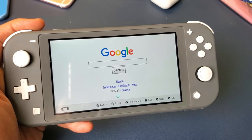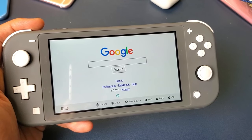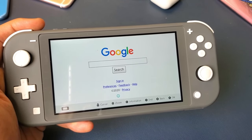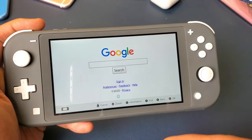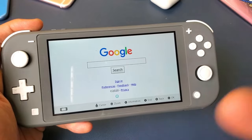We have a Nintendo Switch here. I'm going to show you how to surf the internet — basically bring up the browser.